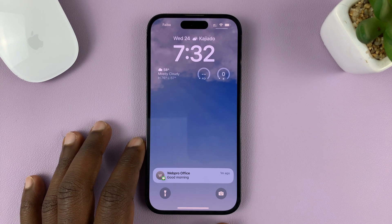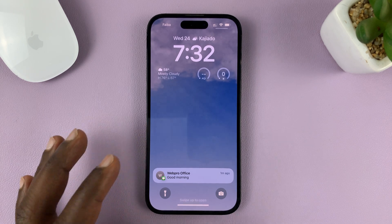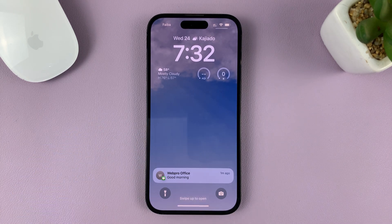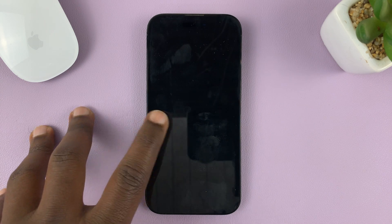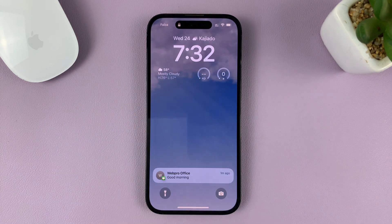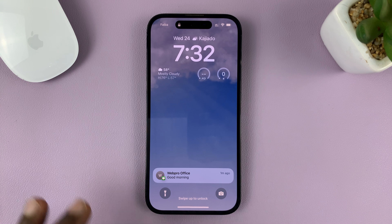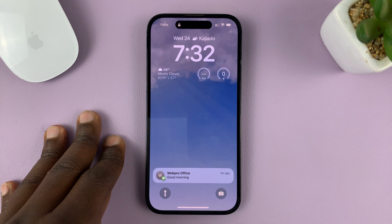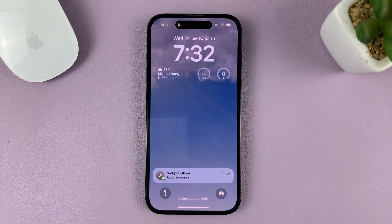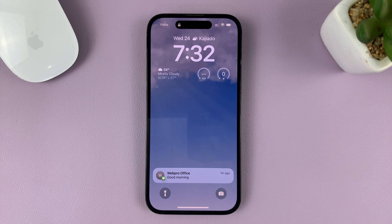I'll be showing you how to hide notification previews or contents from the lock screen of your iPhone. For this tutorial, I'm using the iPhone 14 Pro running iOS 16, but these instructions should work on other iPhones as well.